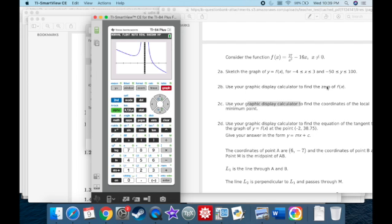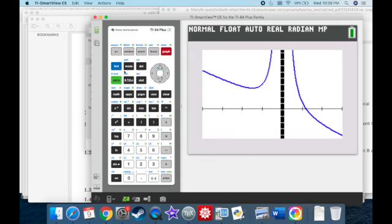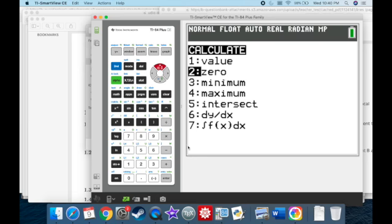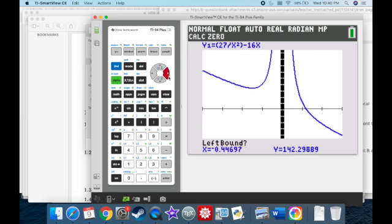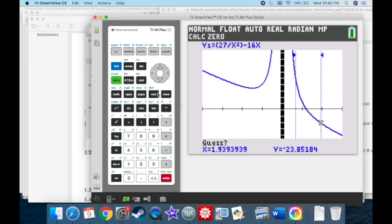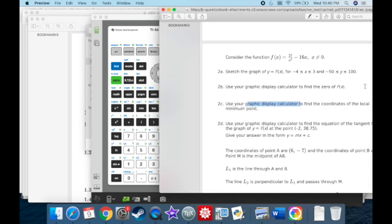Use your graphing display calculator to find the zero of f(x). Go to Second Calc, Zero. Move the cursor to the left of the zero, then to the right, and guess. The zero is at approximately x equals 1.191.